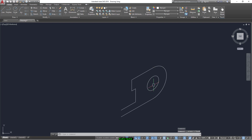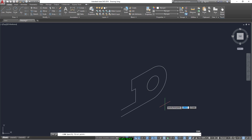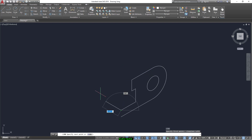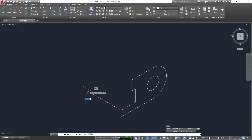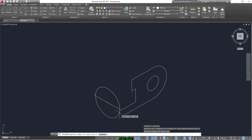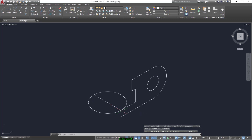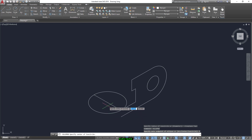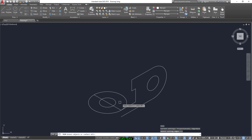Now we delete this one, then select the line tool and press F5 to change the isoplane. From here we go a distance of 28. Select isocircle and start drawing from the midpoint, but after changing the isoplane. Again we have the same small circle of radius 6. Now trim the bigger one.